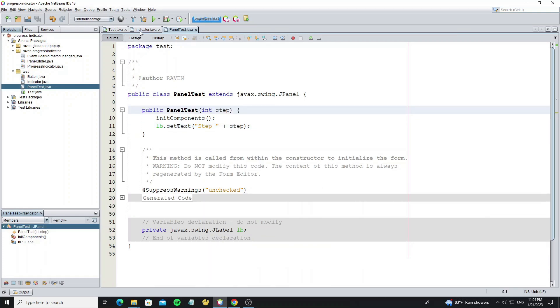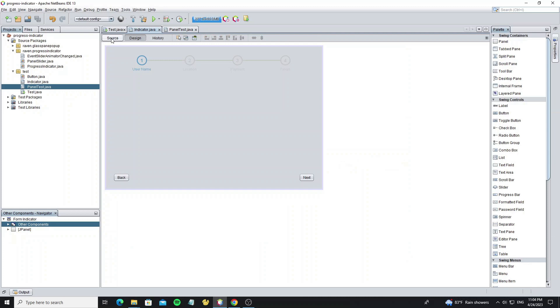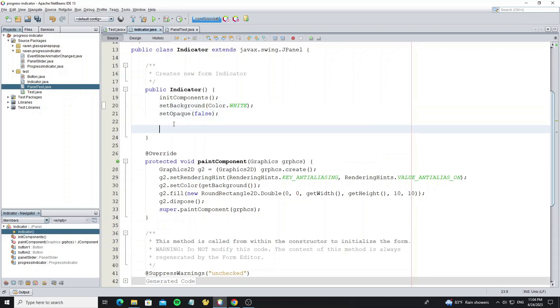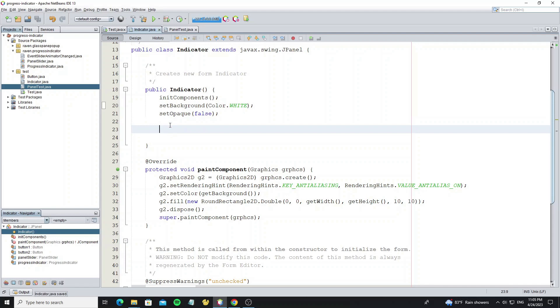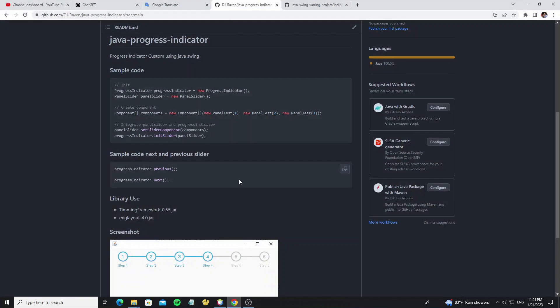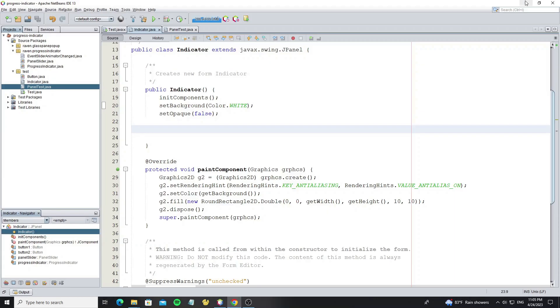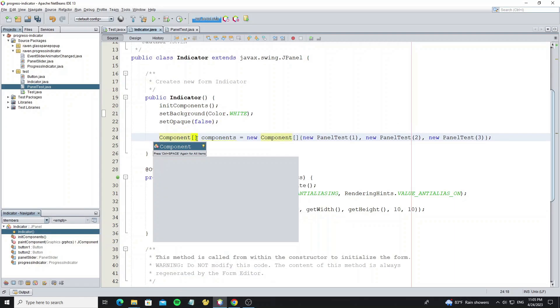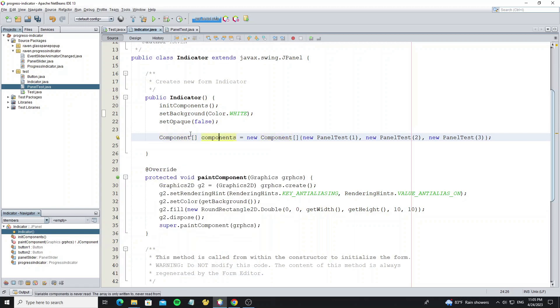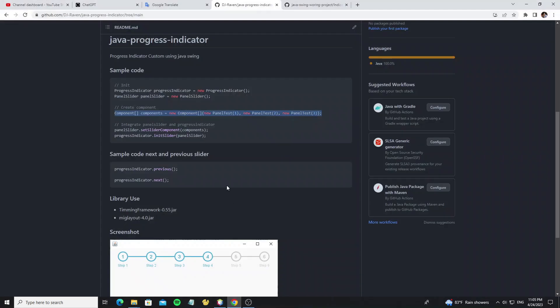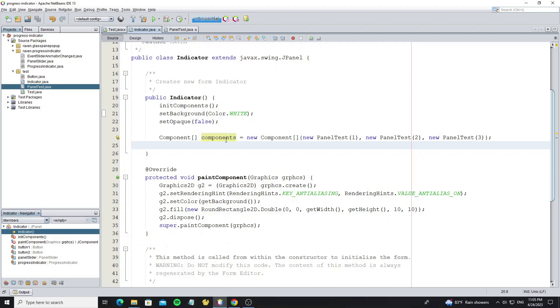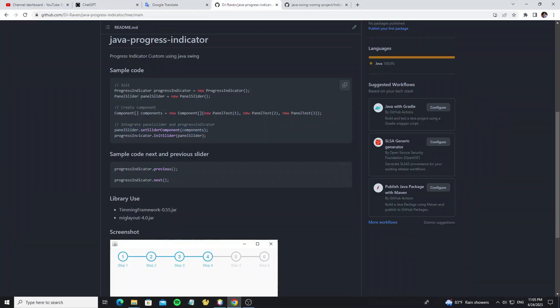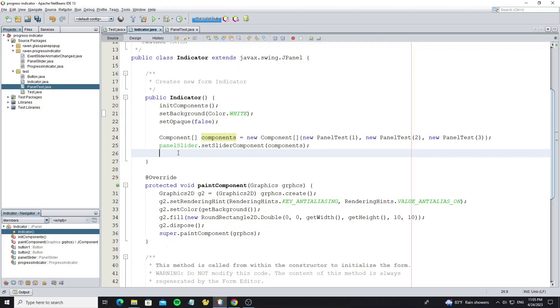Now go to the indicator panel and create the array component for the slider. We can copy this code because I have the same name of PanelTest. Here we need to import java.awt.Component. This code sets the array component to the panel slider. And lastly, we set the panel slider to the progress indicator.